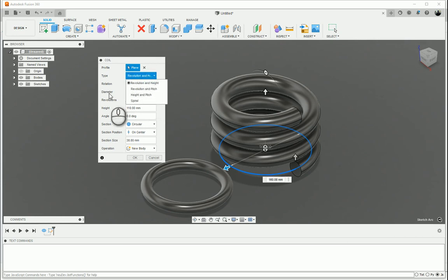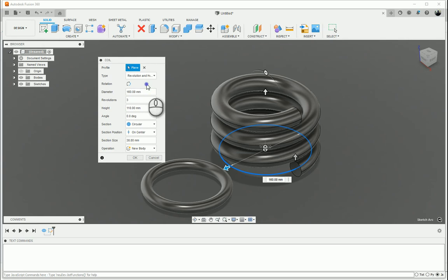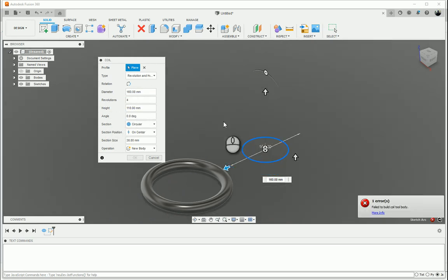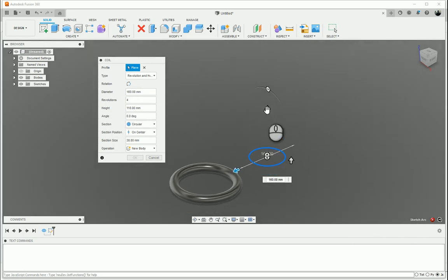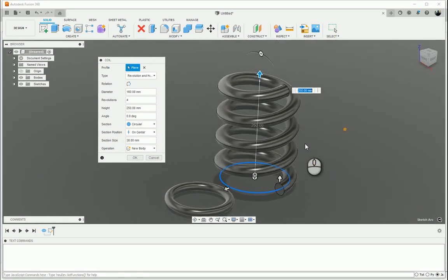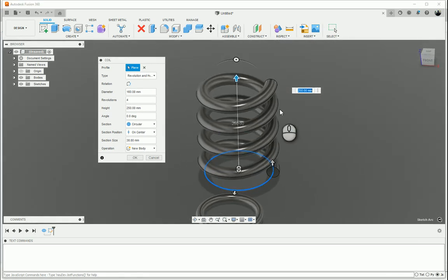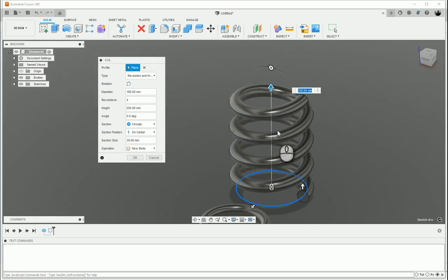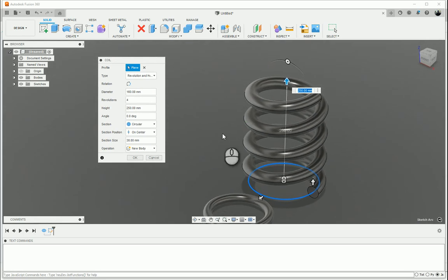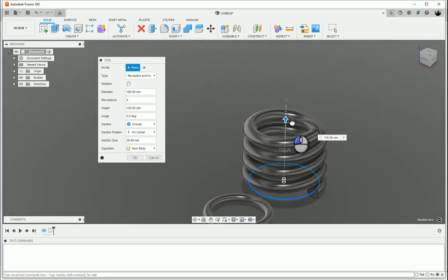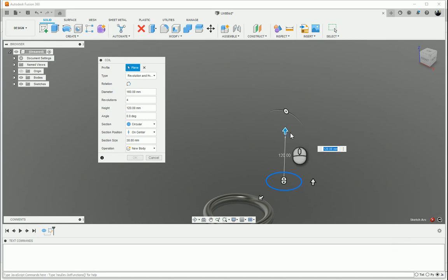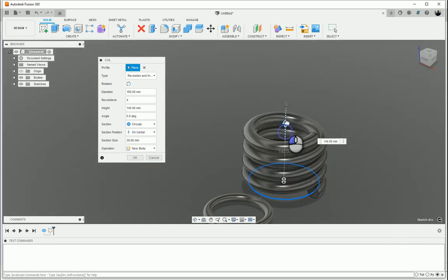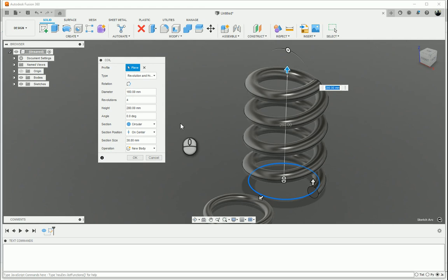We've got some other options. You can have Revolution and Height. These are what you specify, and you'll see there that this dialogue actually changes as you go through the different ones. Height and Pitch. If I go to Revolution Height, Revolutions Height. So I can say maybe that's four revolutions. It was not able to build that immediately because with four revolutions and the pitch not being big enough, it's coiling into itself. That's why it's giving an error and failing to build that coil.